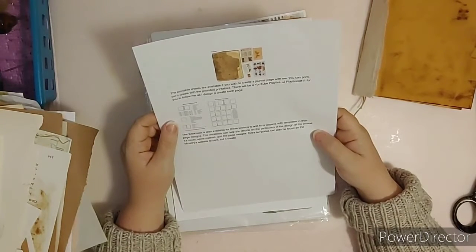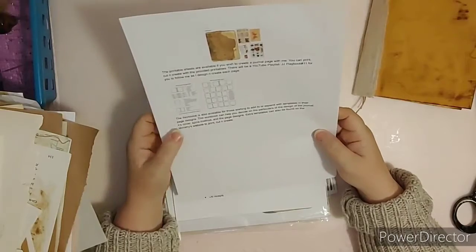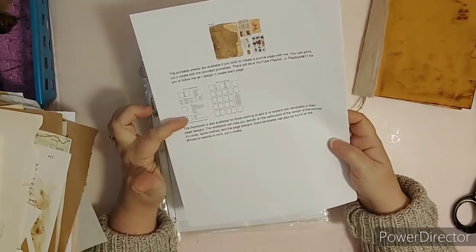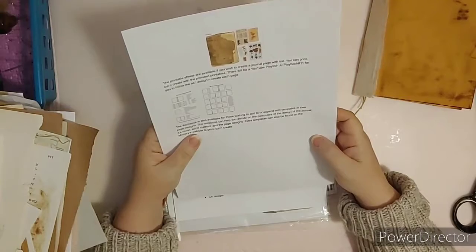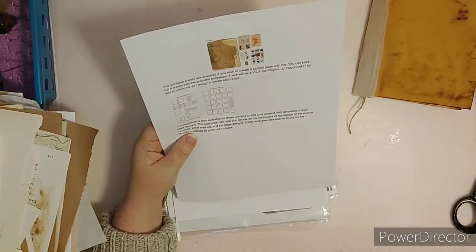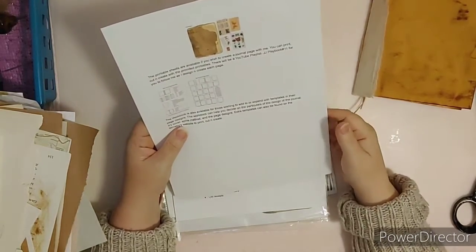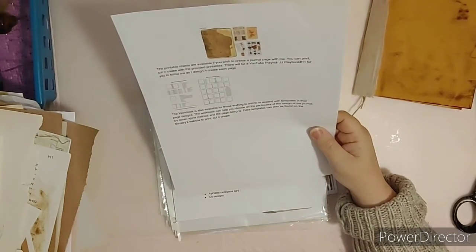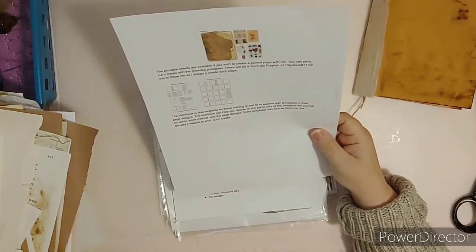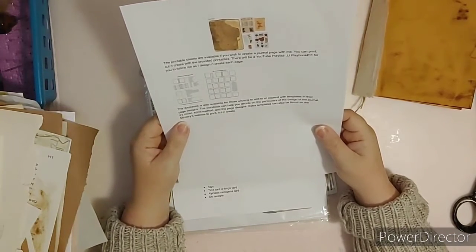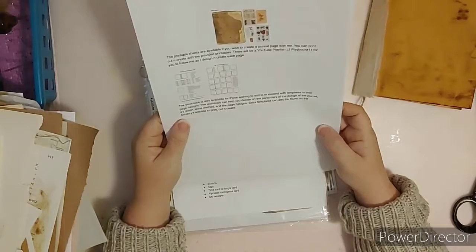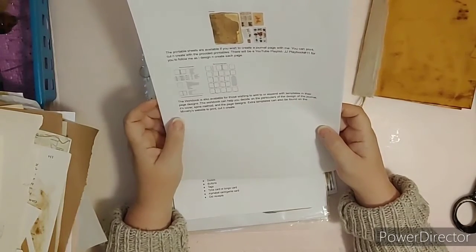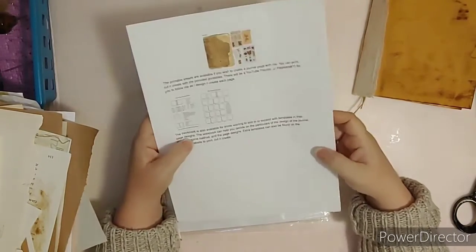The workbook is also available. There are two sheets of the workbook for those wishing to add to or expand with templates in their page designs. The workbook can help you decide on the particulars of the design of the journal, its covers, bind method, and the page design itself. Extra templates can also be found on the ministry's website to print, cut, and create.